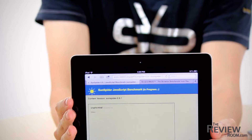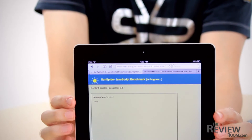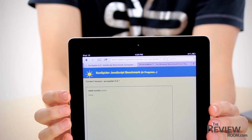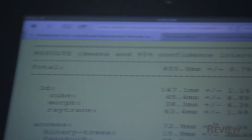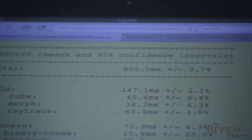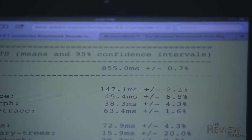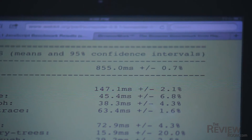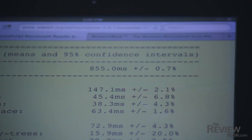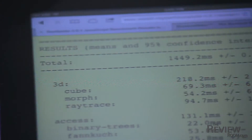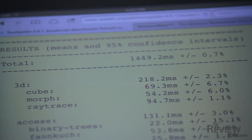Sunspider measures how quickly a particular device can handle JavaScript in a web browser environment. This string of micro tests results in a time score, and in this case, lower is better. The iPad 4 posted a time of 855 milliseconds — the best result we've ever seen on a mobile device. The iPad 3 came in with a time of 1,449 milliseconds.